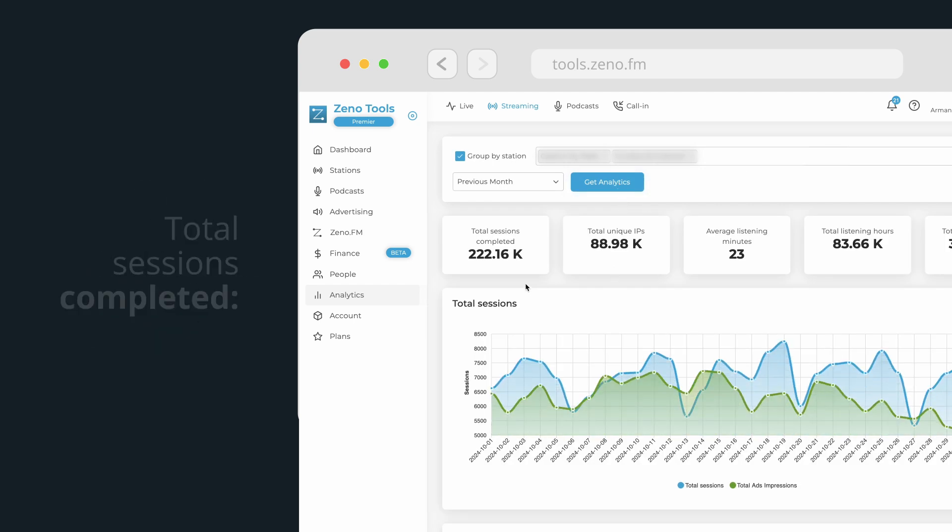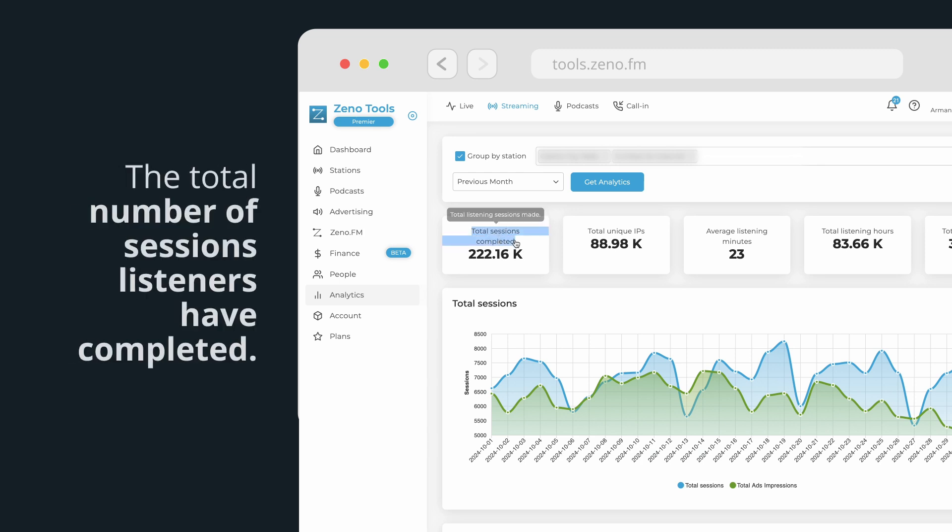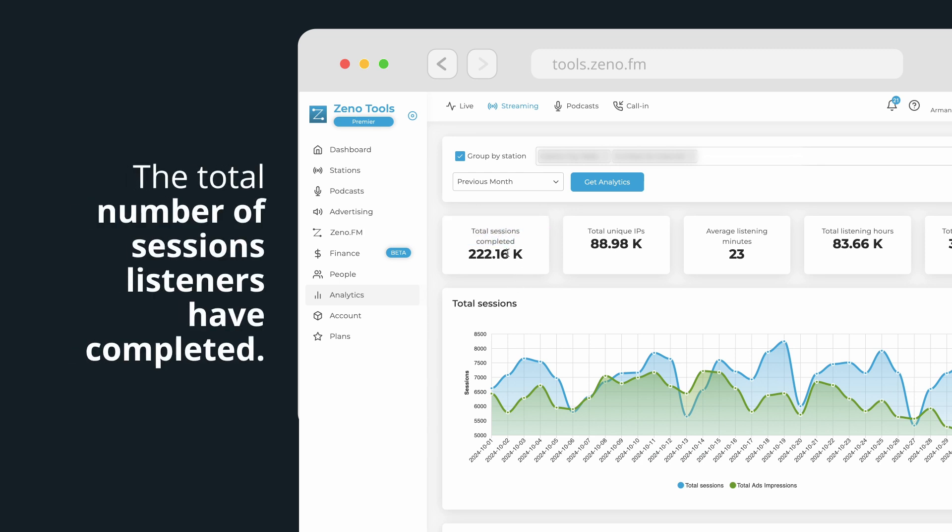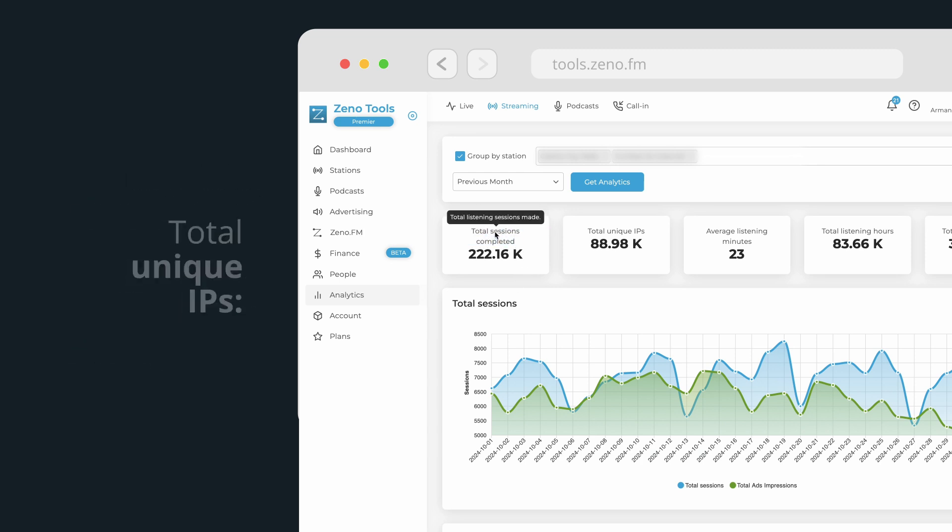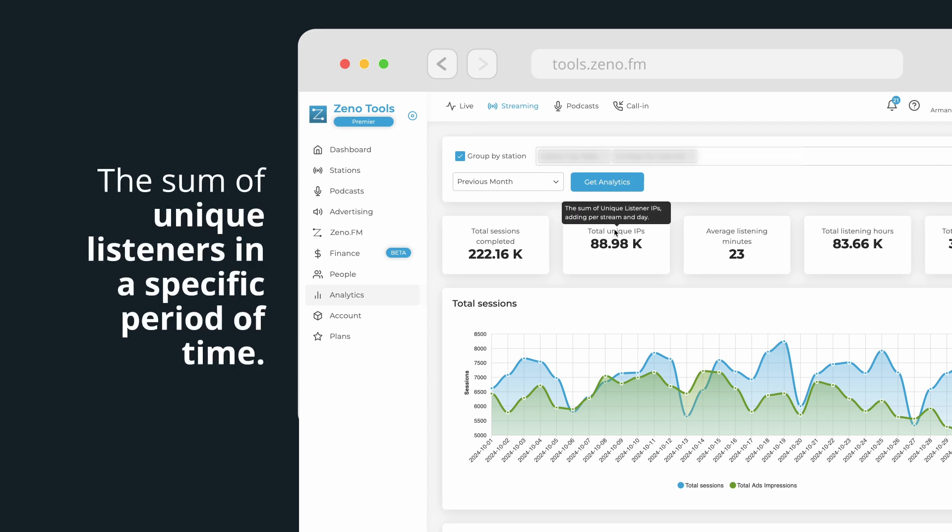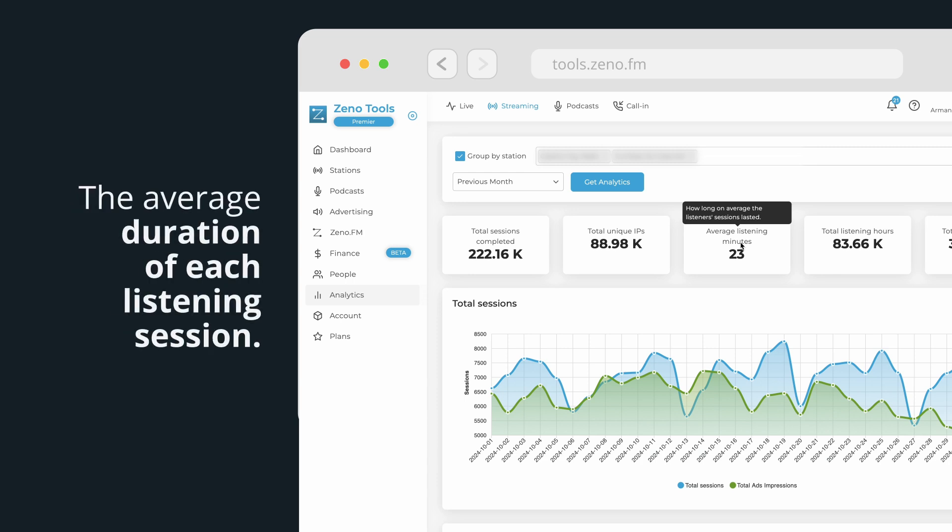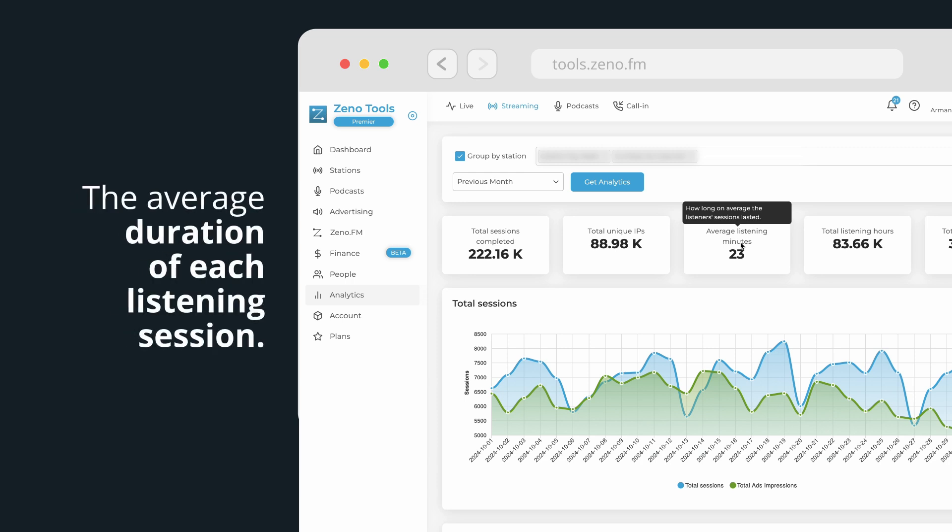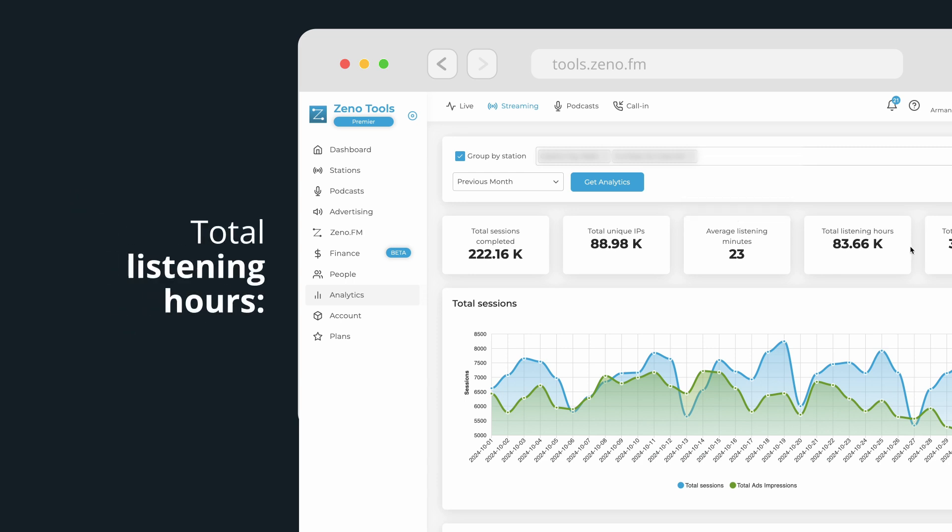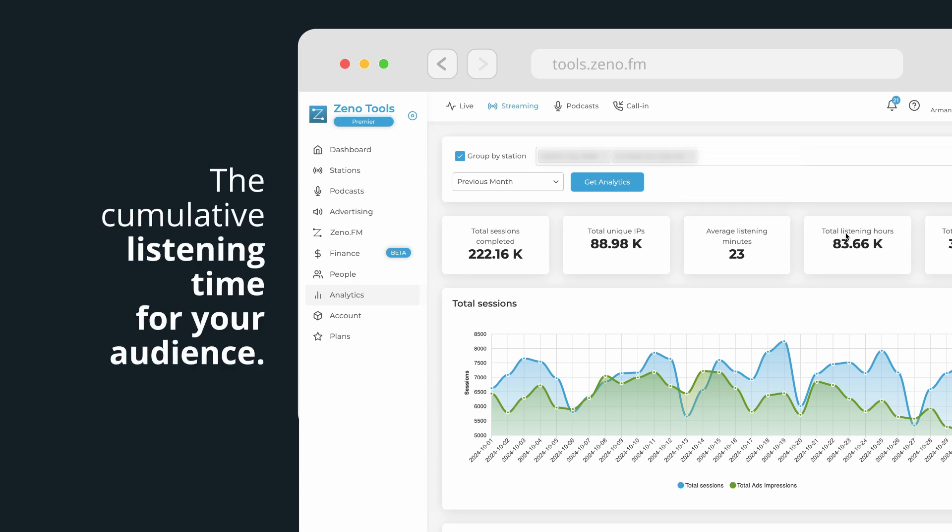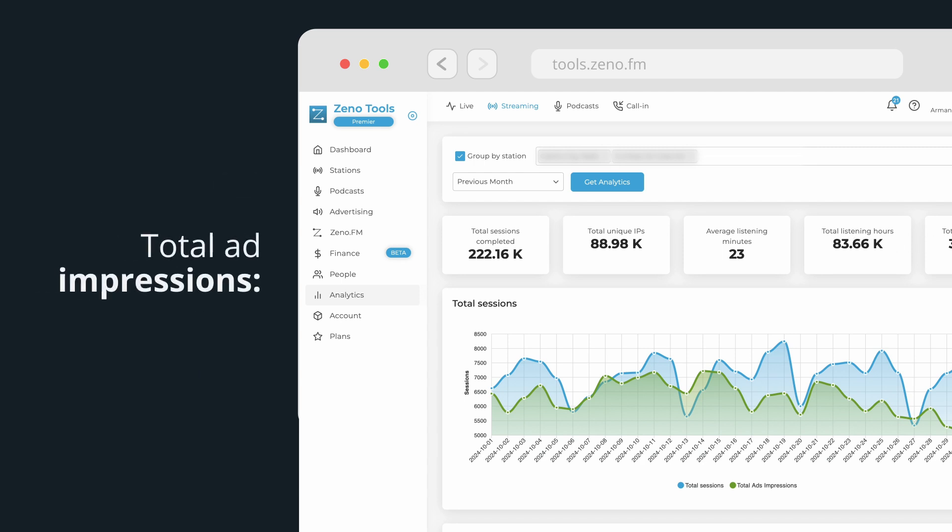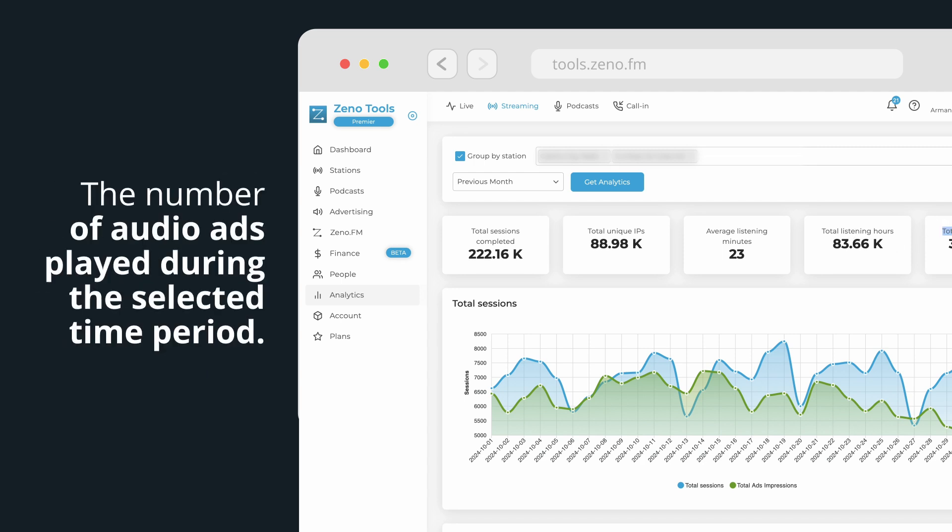Including total sessions completed, the total number of sessions listeners have completed, total unique IPs, the sum of unique listeners in a specific period of time, average listening minutes, the average duration of each listening session, total listening hours, the cumulative listening time for your audience, total ad impressions, the number of audio ads played during the selected time period.